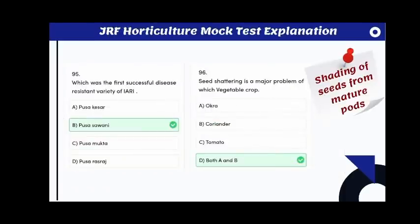Which variety of chili is suitable for export purpose? The answer is Konkan Kirti. Which is the powdery mildew resistant variety of capsicum? The answer is Arka Athulia. Which was the first successful disease-resistant variety released from IIVR? The answer is Pusa Savani variety of okra.